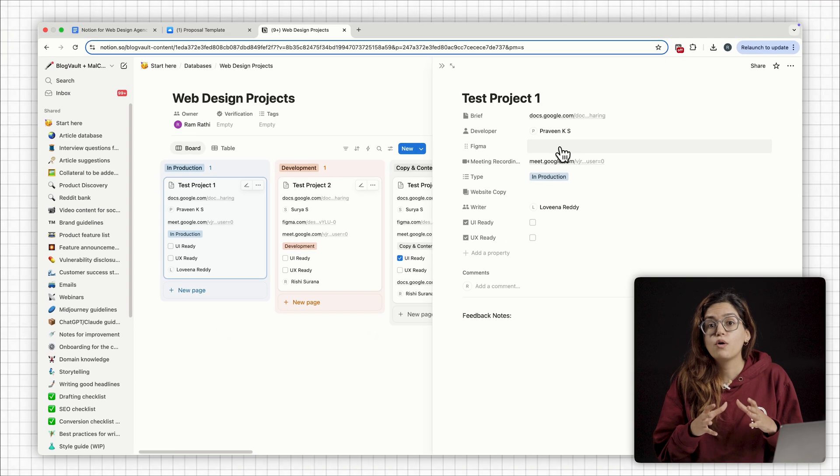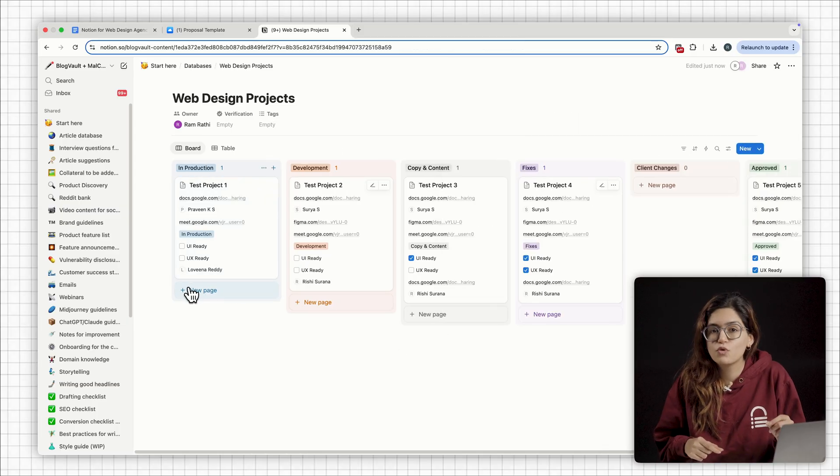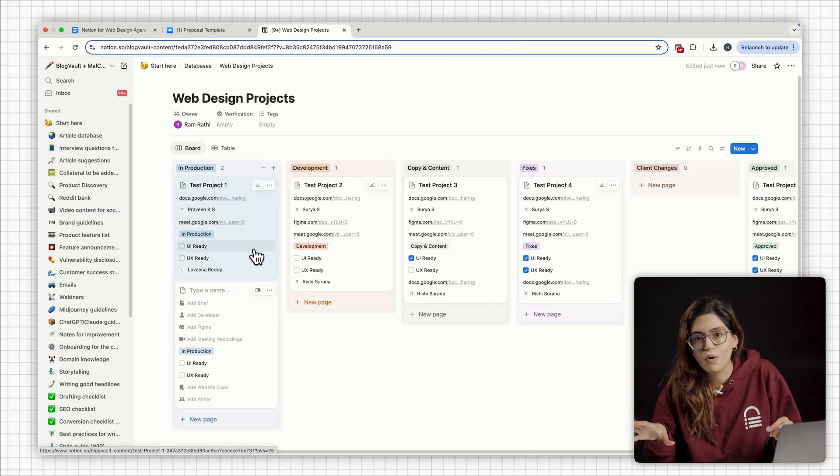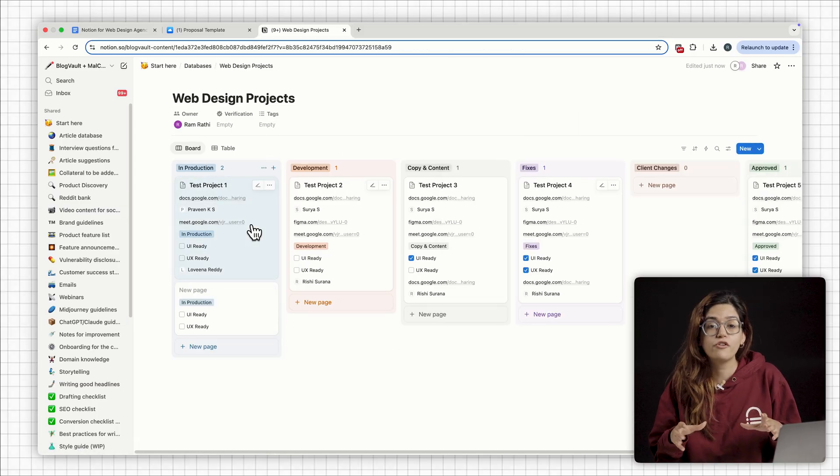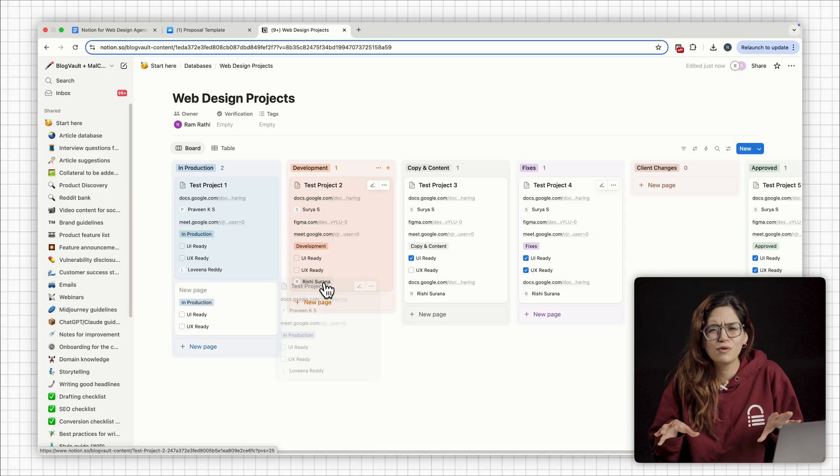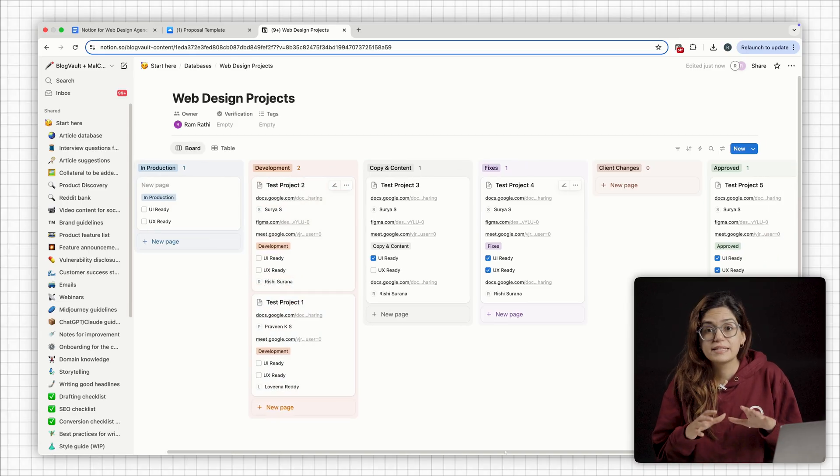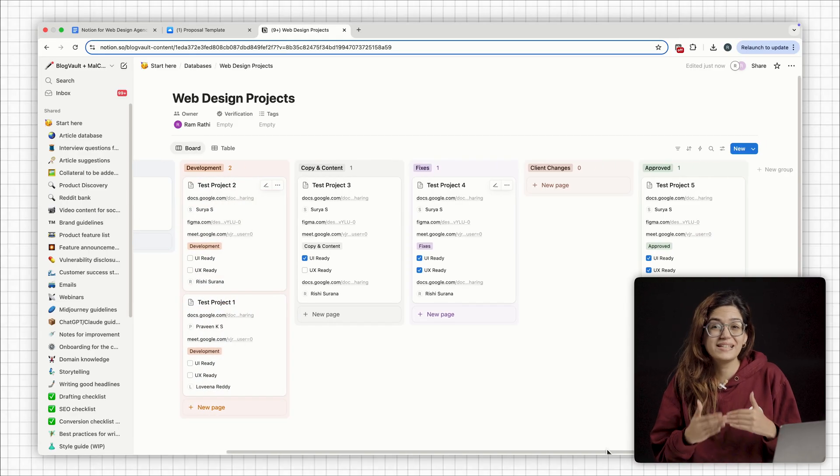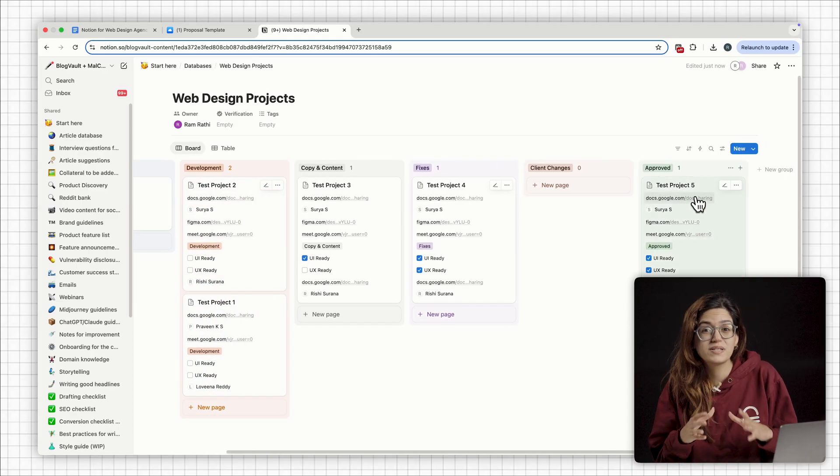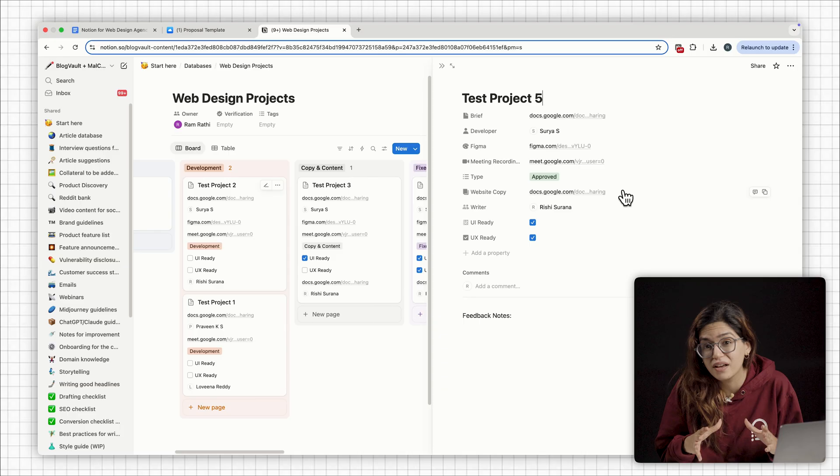I also use the same dashboard to keep an eye on what's moving and what's blocked. Just drag and drop to update the stage and everyone is on the same page. It's simple, but honestly, this one board saves me hours every week.